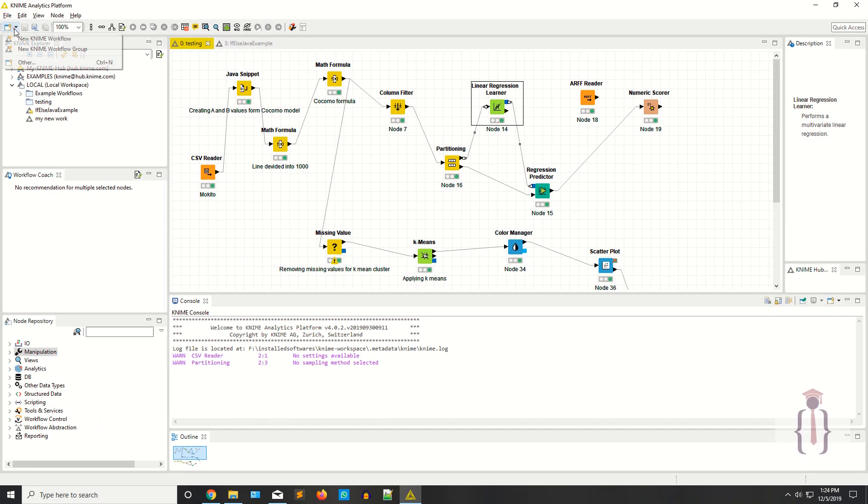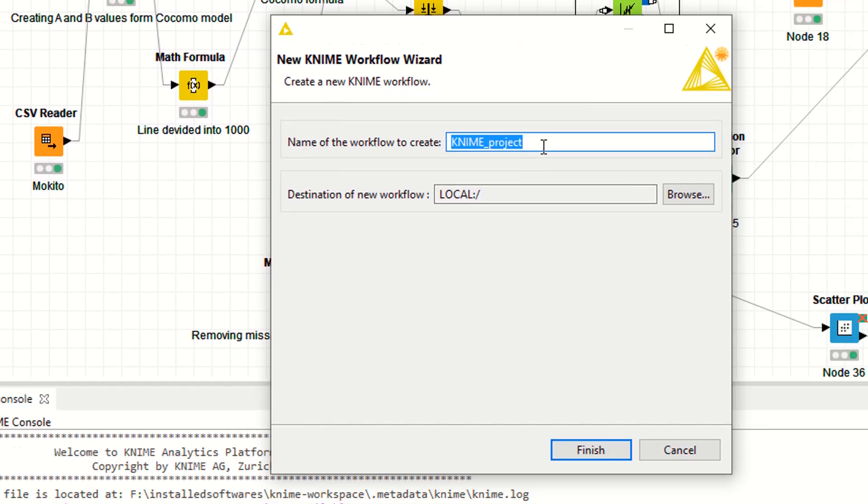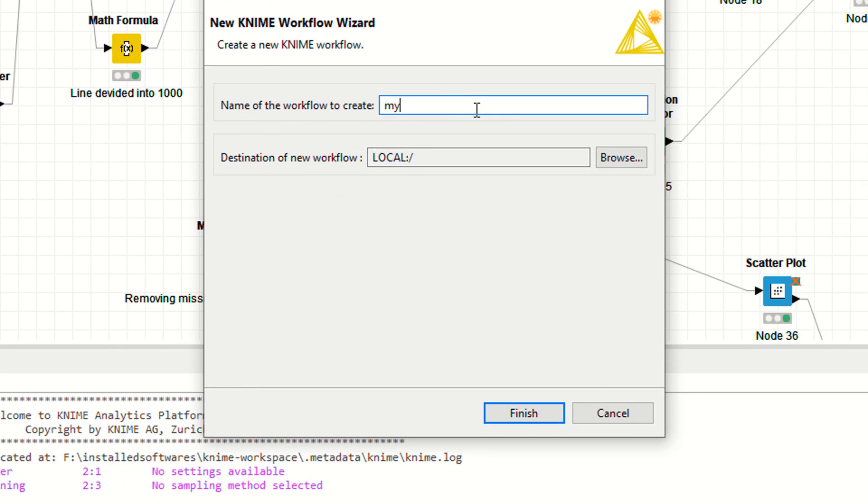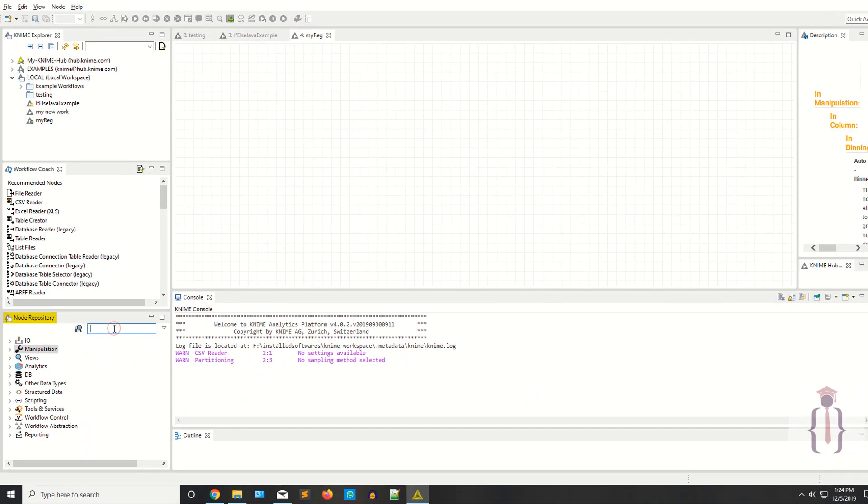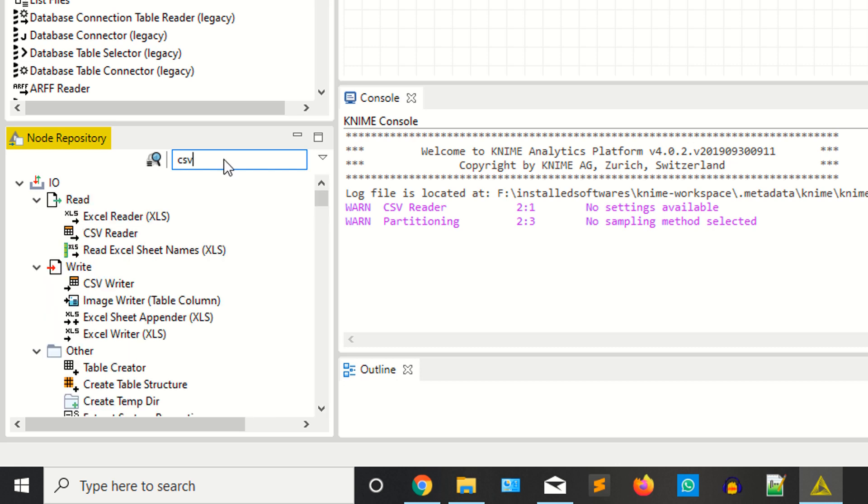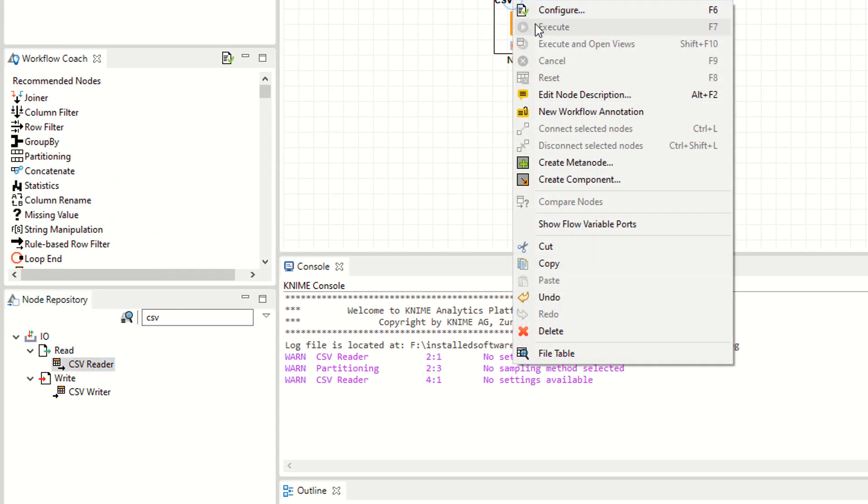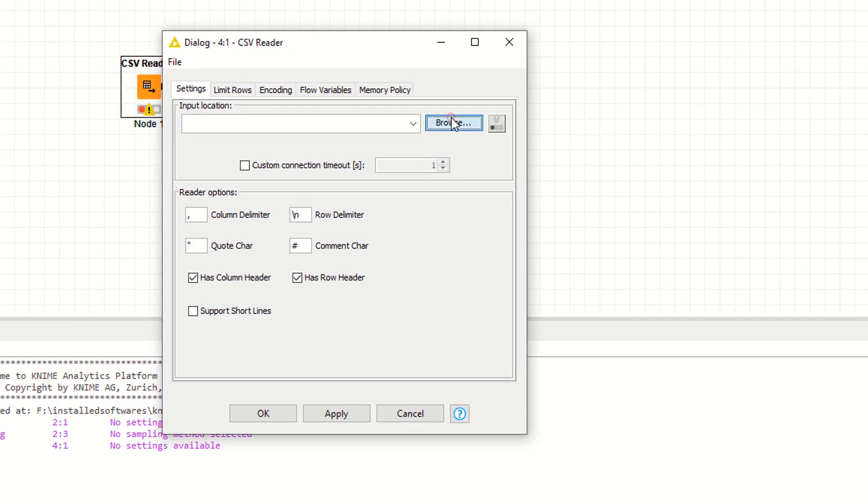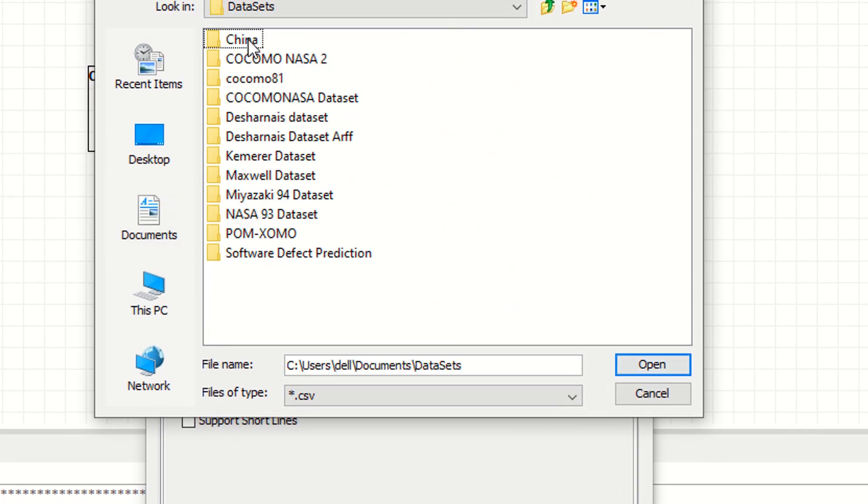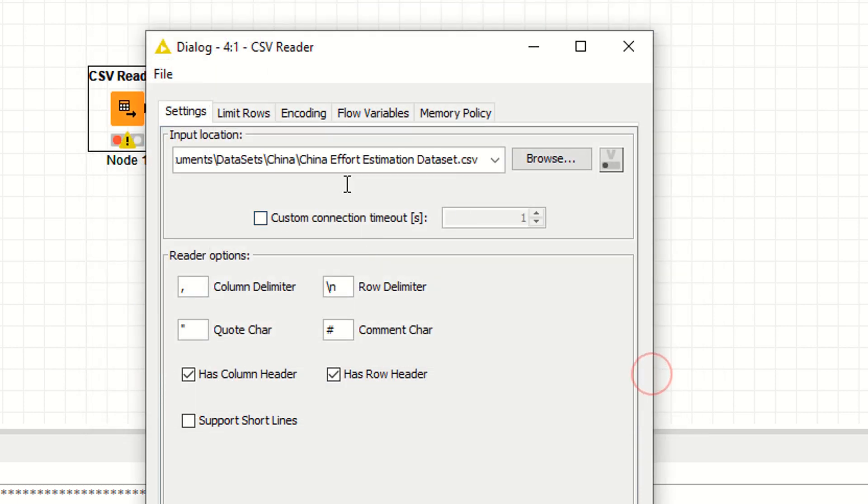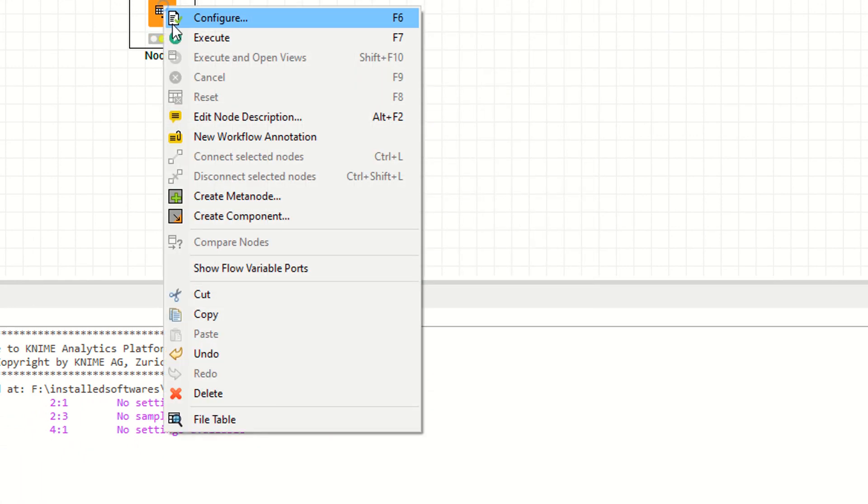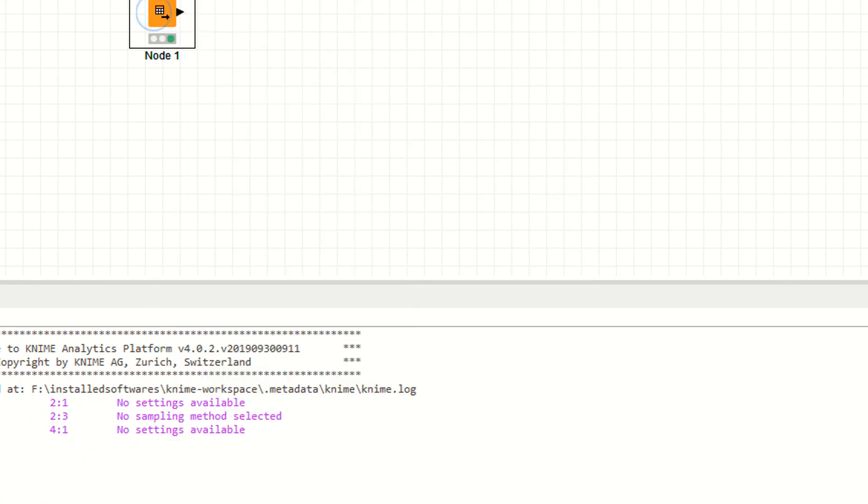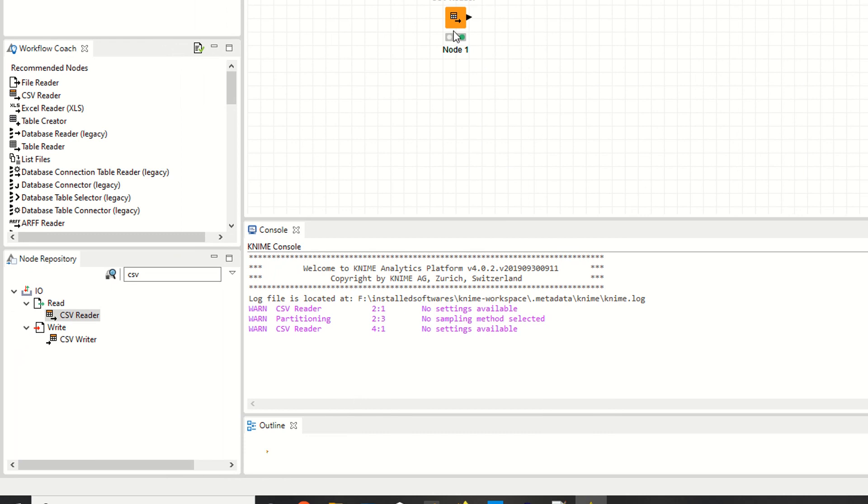Now I'm going to create the project, a KNIME project called myregfinish. If you have data in CSV format, just find the CSV reader. This is the CSV reader. Right click configuration and select your CSV file. I have some data sets here. Now you have to set something here. Execute this one. As you can see, it's showing green, which means everything is working fine. This is the KNIME console. If you have errors or mistakes, it will show here.